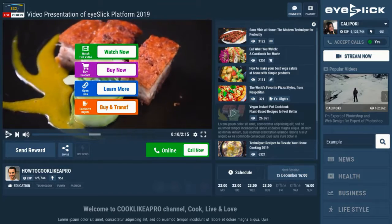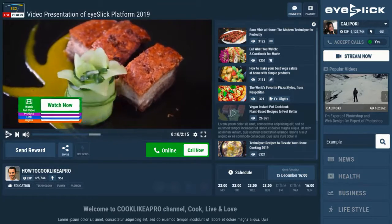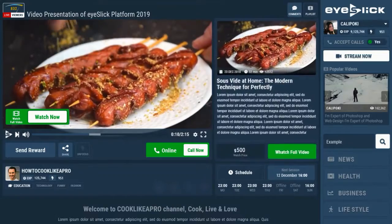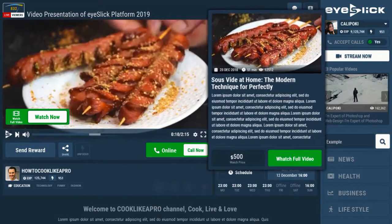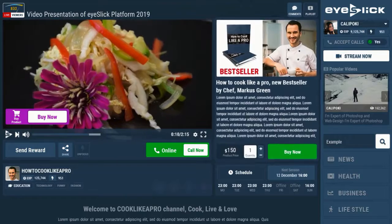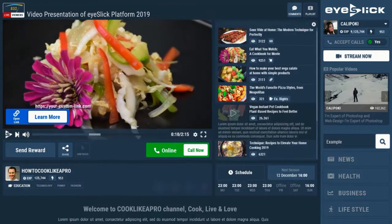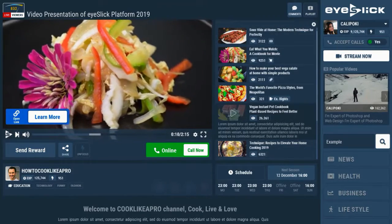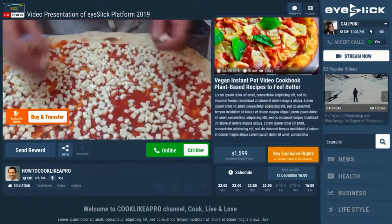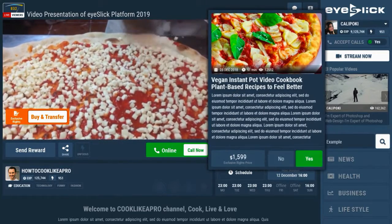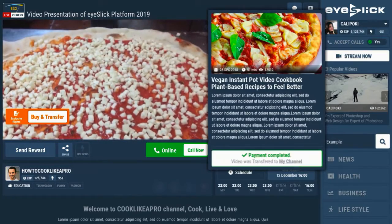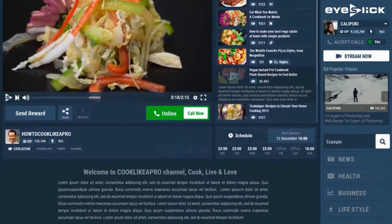You can add overlay buttons to any video. Sell full video access, so viewers need to pay to access locked parts of your training. Sell products directly on the videos. Add an external link to your video. Or sell exclusive rights — if the viewer buys exclusive rights, it automatically transfers that video to their channel.